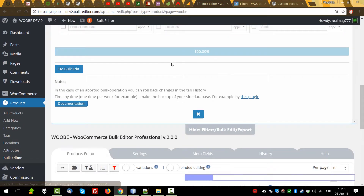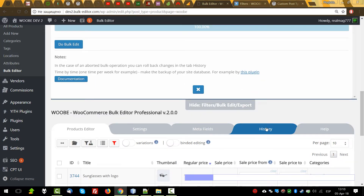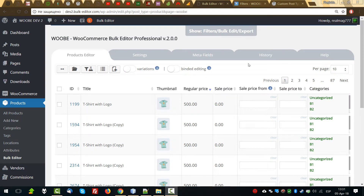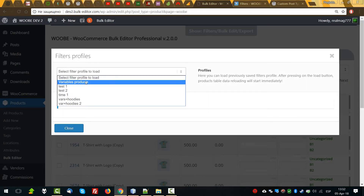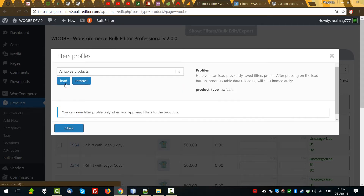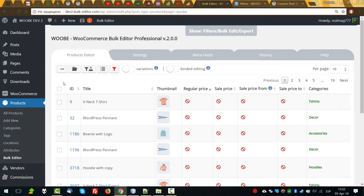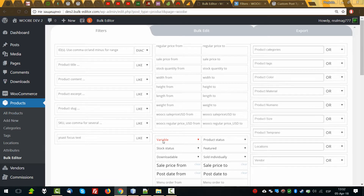So as you understand, the combination of filter plus bulk plus history provides very powerful tools to manage the data of our WooCommerce site. Another useful thing for filtering is filter profiles — you can find it here. Let's press it and here you can find one predefined filter profile. For example, to load only variable products we can do it in a few clicks — load. Now we can see only variable products, and looking at the filter, yes, variable.